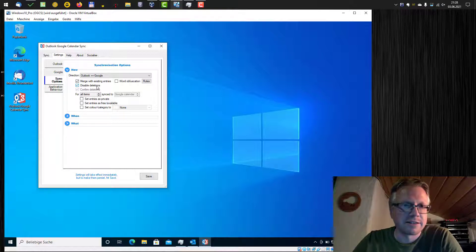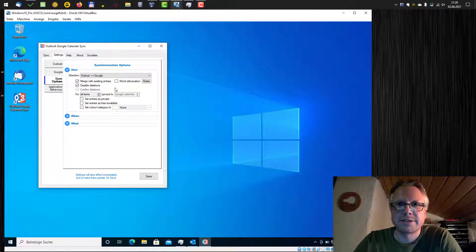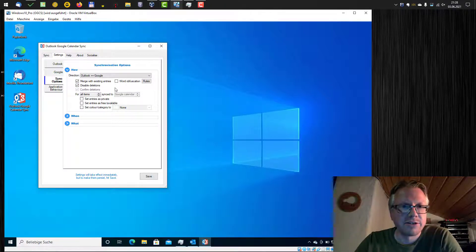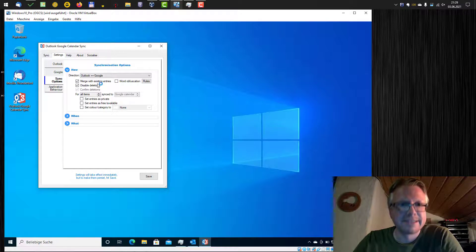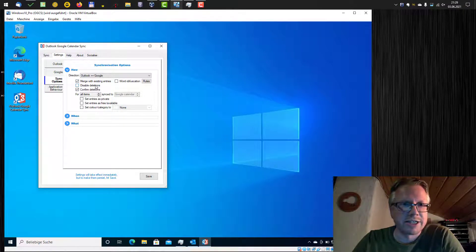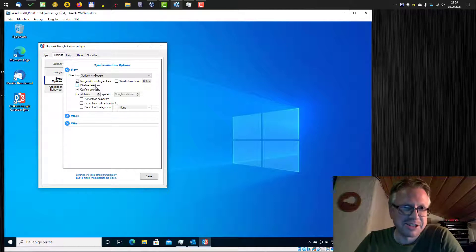Here's a small tip. Deletions are disabled by default. It's a question I get a lot. I delete an entry in one calendar and it's not deleted on the other. So you just have to uncheck this checkbox here to enable the deletions.